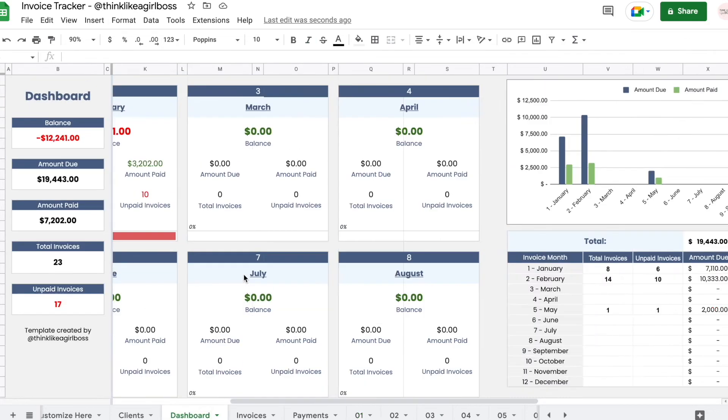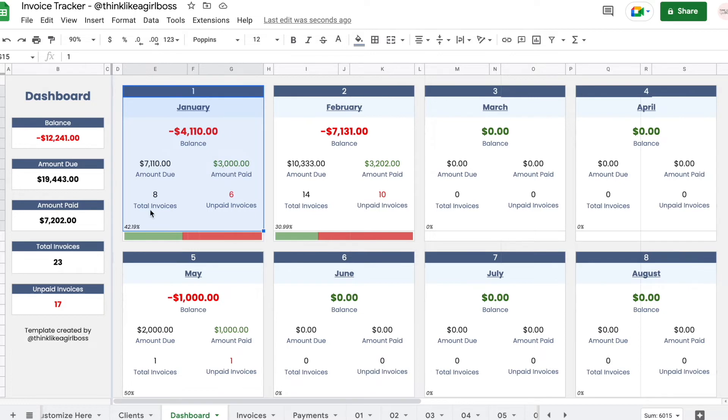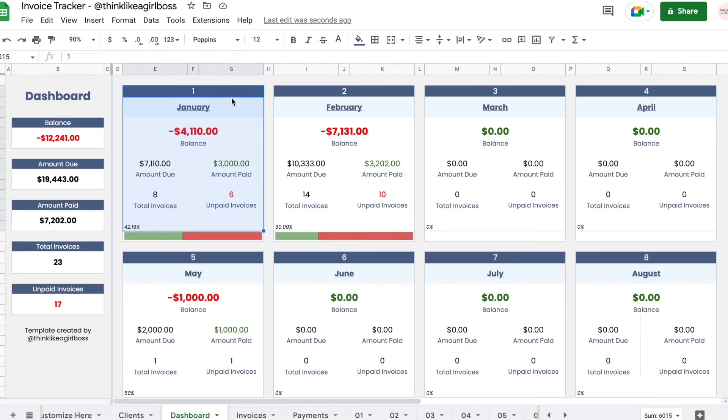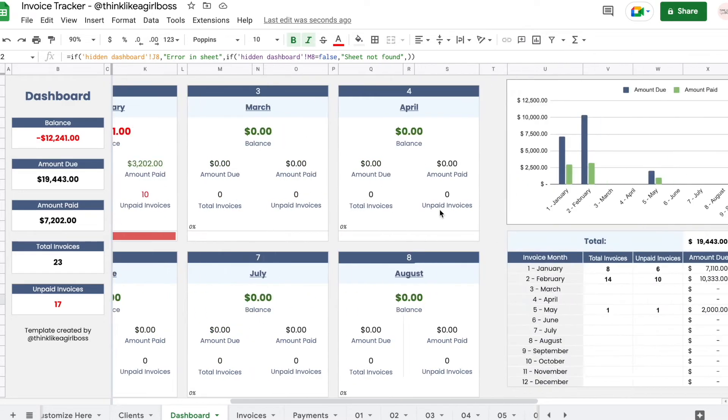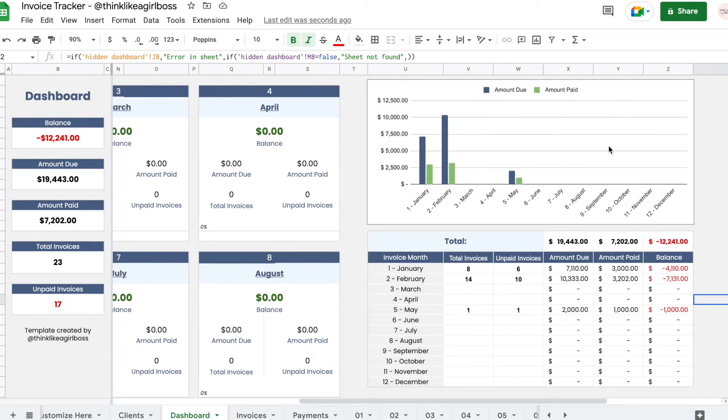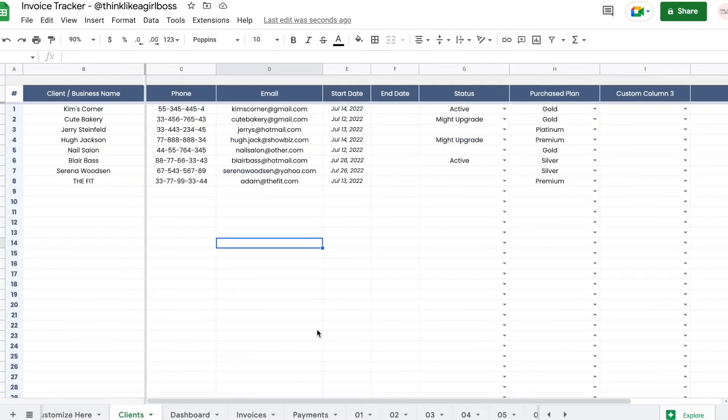Then you also get this dashboard that is going to pull totals for each month and show them on these small tables. You also get that same information all together in this table that is accompanied by this graph right here, showing your amount due for the month and how much has been paid. Each month gets this small progress bar showing what percentage of the amount due has been paid and what percentage is still owed.